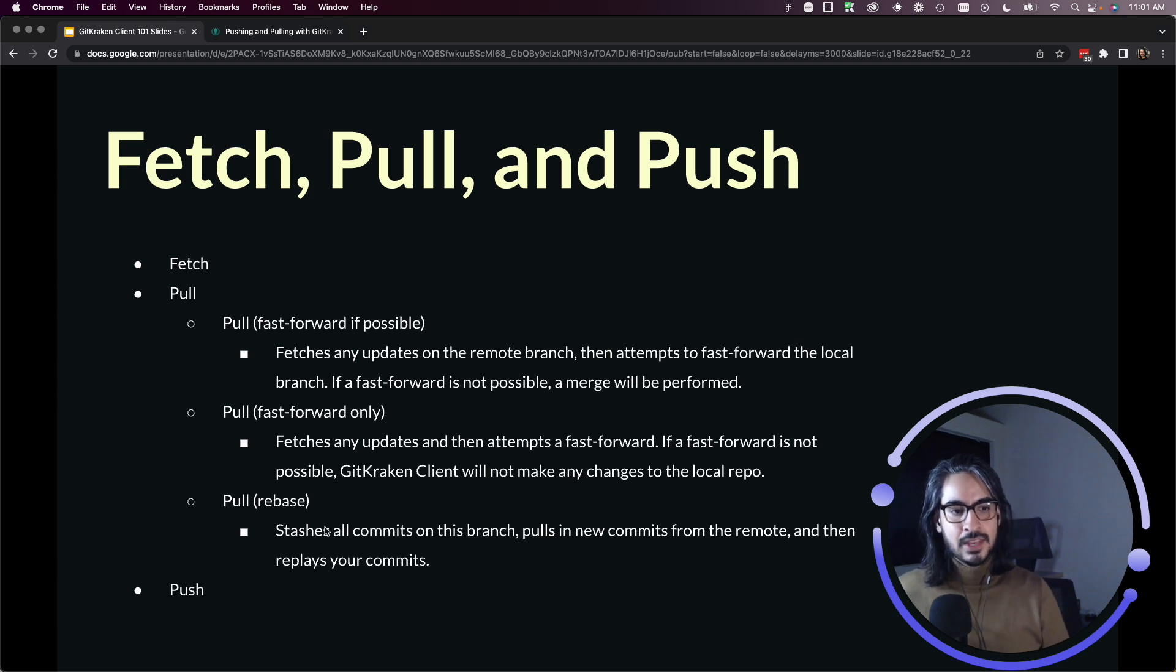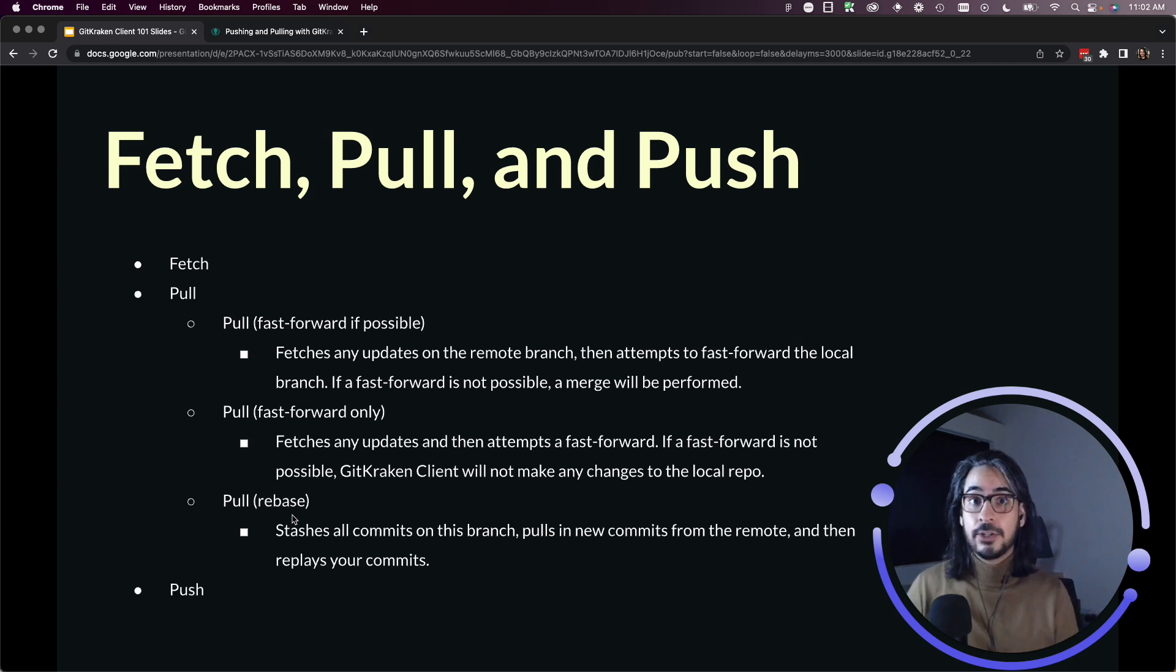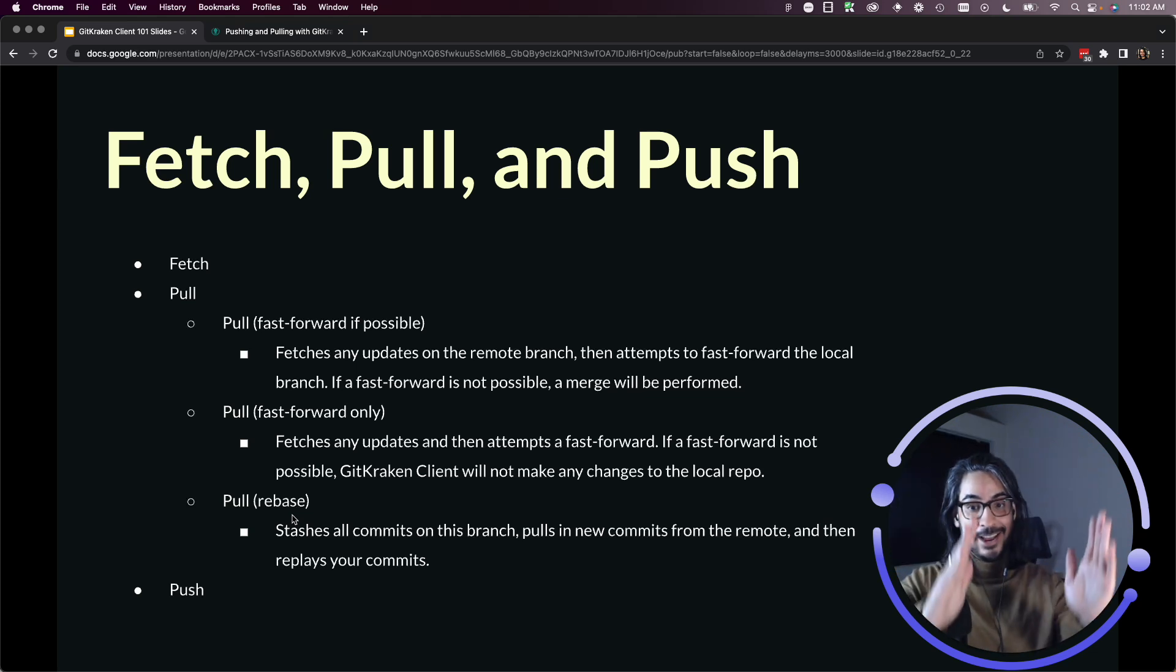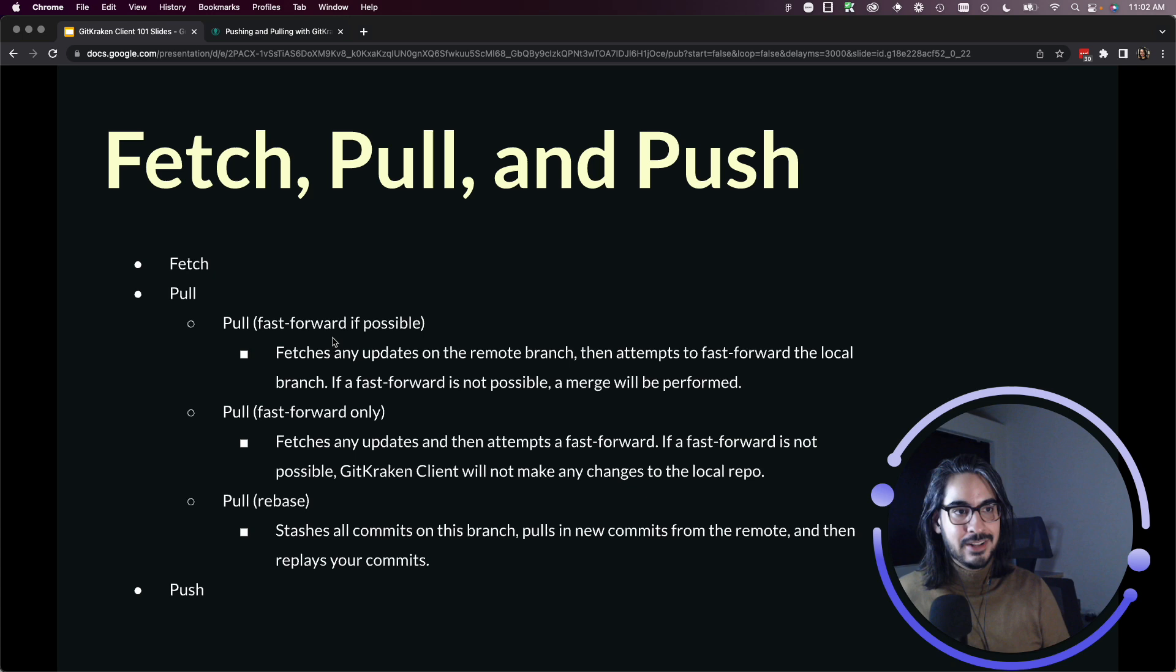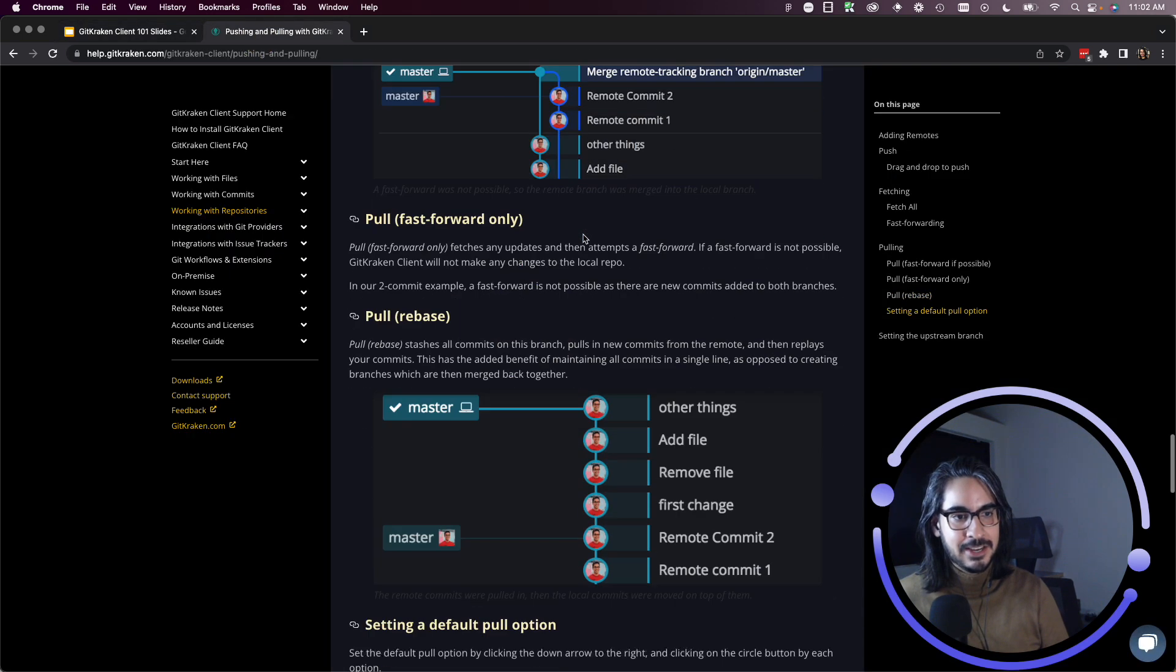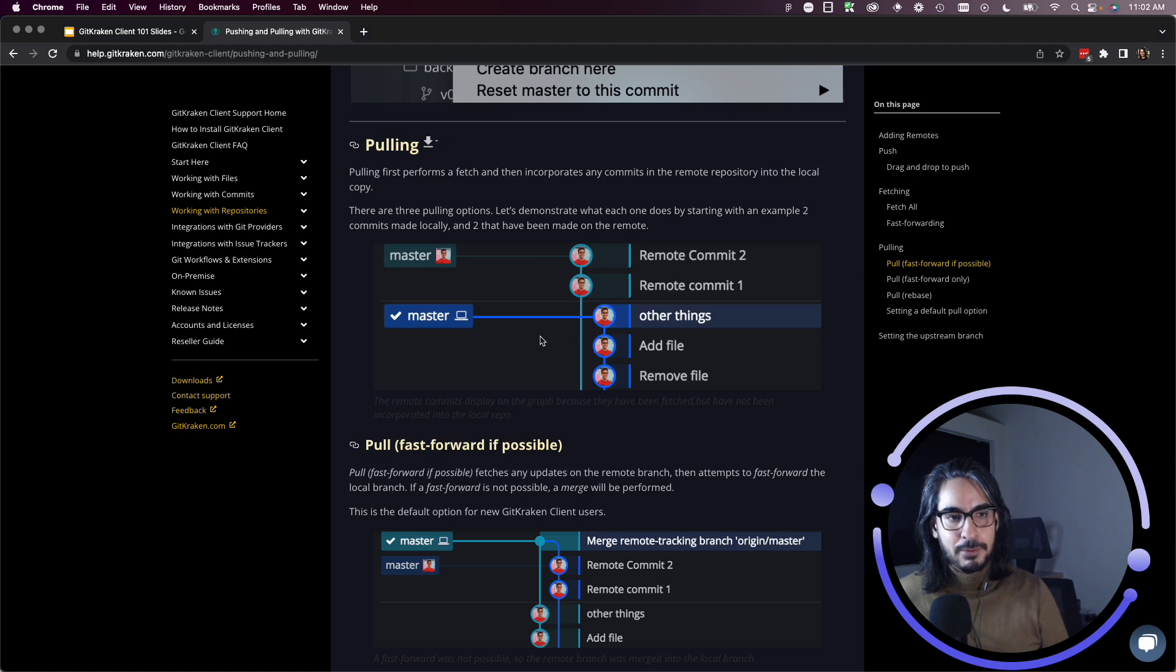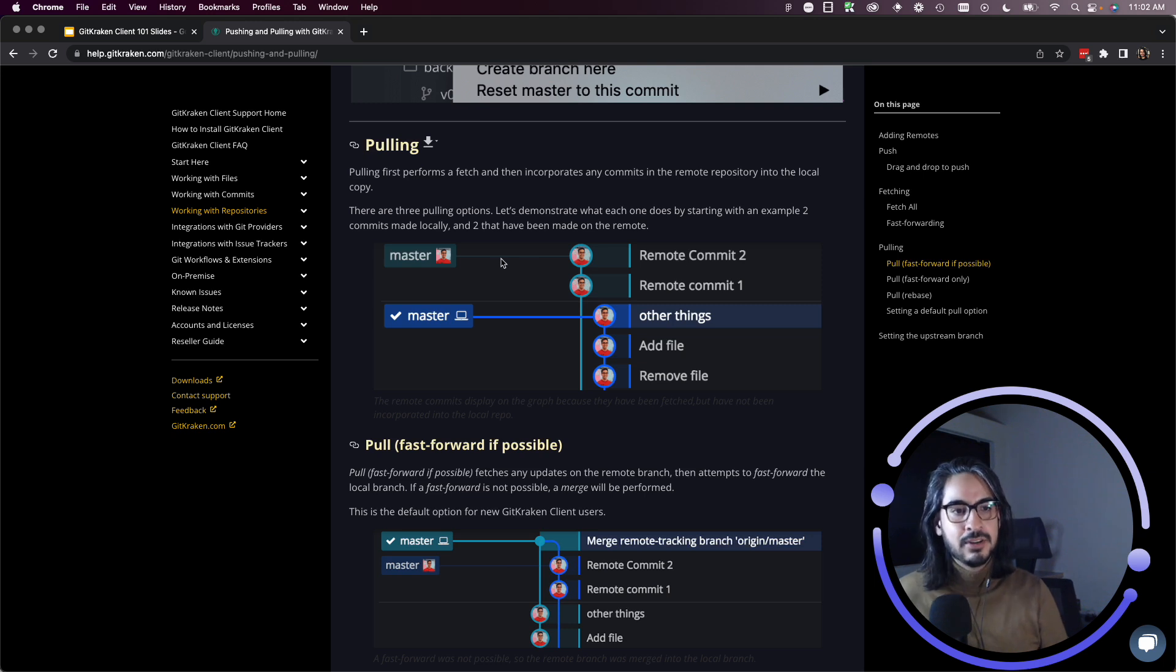And then pull rebase is handy if you wish to have a pretty clean looking commit history. So pull rebase will take any commits and replay them onto the branch. So yeah, in this previous example where I had a remote commit one and remote commit two on the primary branch.